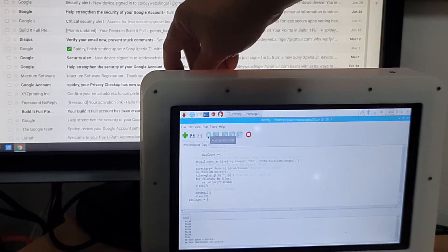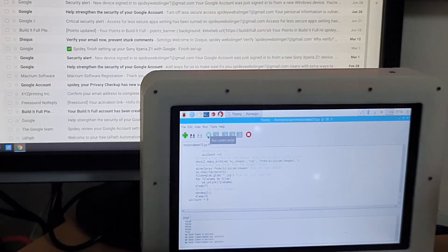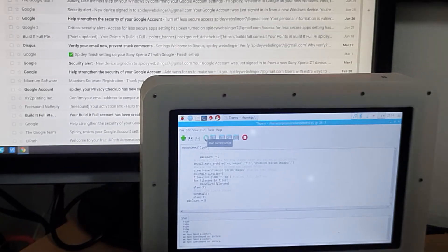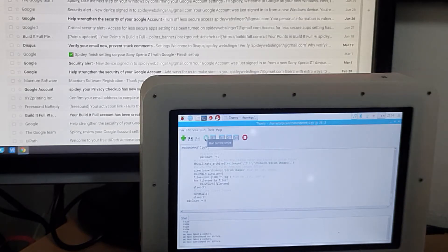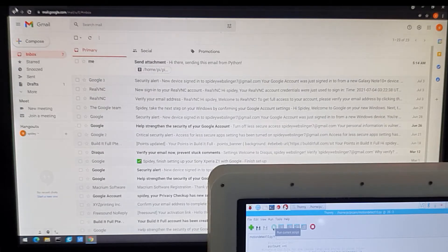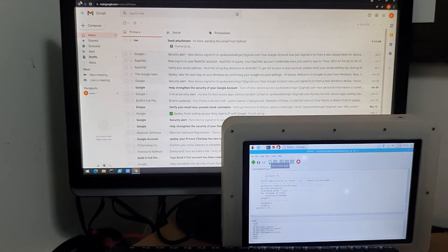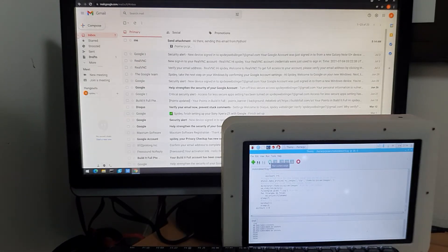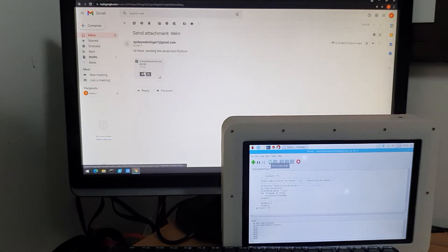It has taken a picture — let's wait for it to send the email. Okay, it finished. Now let's check my email account. As you can see, we now have an attachment here.